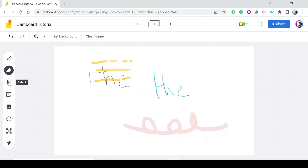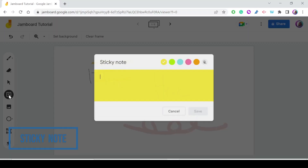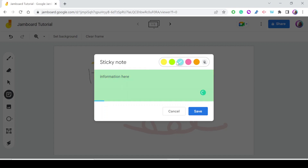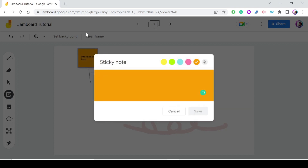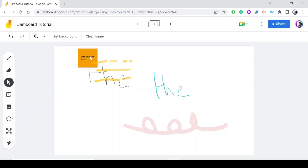The sticky note is one of my favorite tools in Google Jamboard — it's very helpful when collaborating with students. You can ask every student to use a sticky note to write an answer or ask a question. You can change the color and type anything you want. You can even make it transparent. Press Save and it's there; press Cancel if you want only one sticky note.